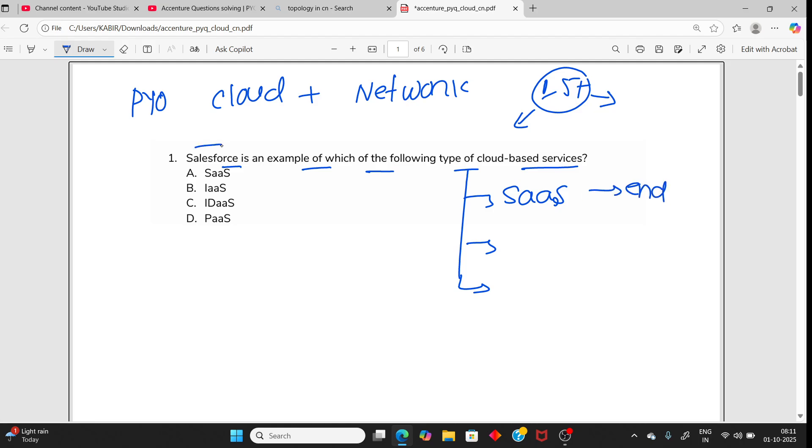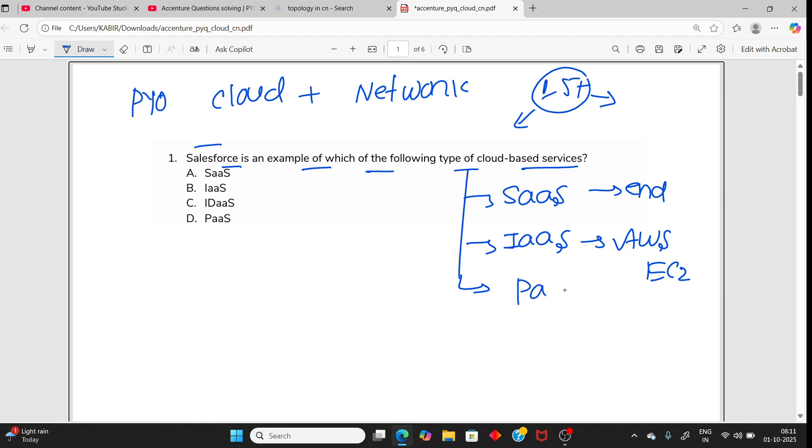This is an end product like Salesforce. Then Infrastructure as a Service actually provides cloud storage, for example AWS EC2. And the third one, Platform as a Service, is for developers, for example Google App Engine.